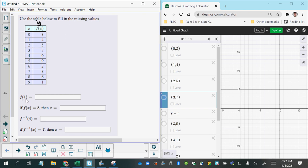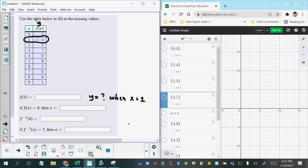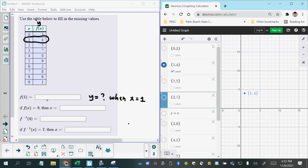So what we're being asked is, what is y equal to when x equals 1? We would want to look at the point coordinates, the ordered pairs, where x equals 1. So 1 comma 4, which is actually this point right here on the graph. What is the y value? The y value is 4, so that would be the answer for that part.